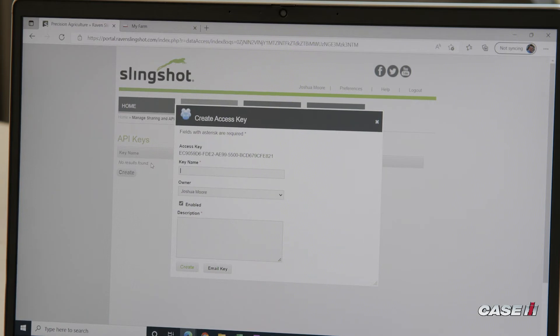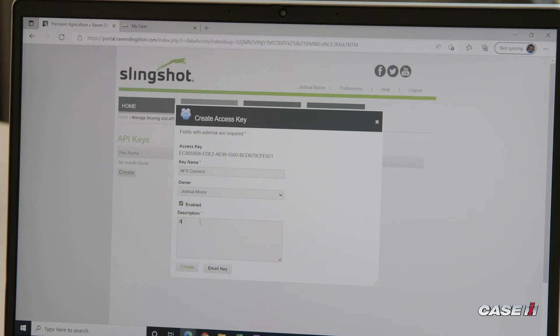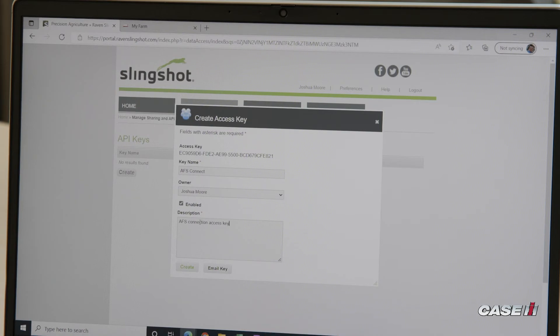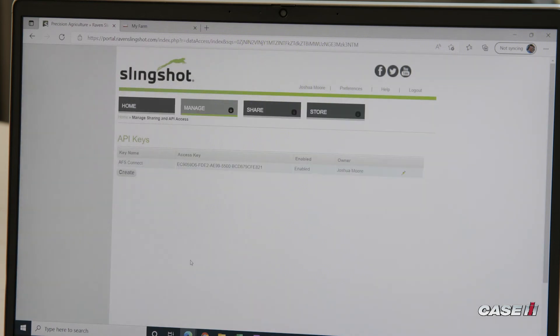We can type in AFS Connect. For a description, you can put whatever you'd like, such as AFS Connection Access Key. Once we have our key name and description, we can click Create. This will create our access key.